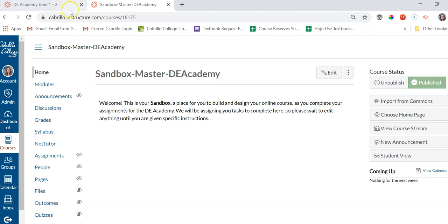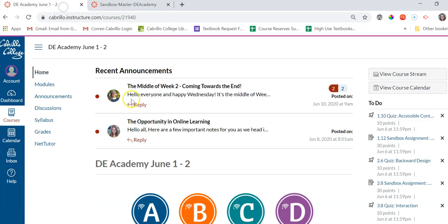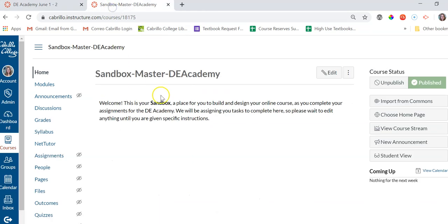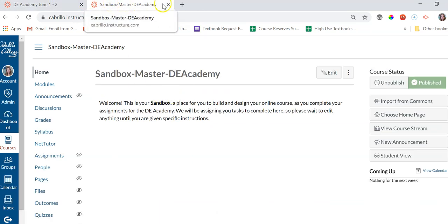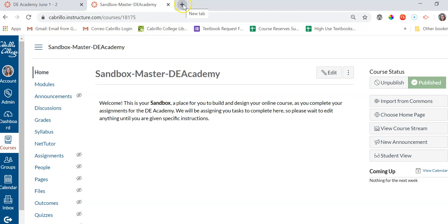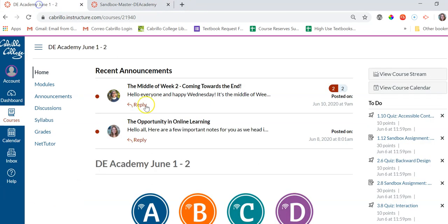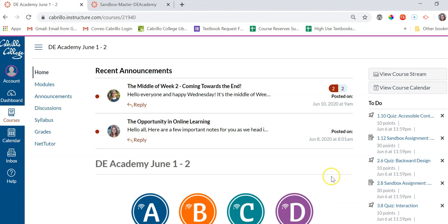Just a quick note that you can have both the DE Academy open as well as your Sandbox course open in different tabs at the same time. So you can just open a new tab and open up your Sandbox course while still having the DE Academy open here. And that'll make it a lot easier for you to work on your assignments and submit them.